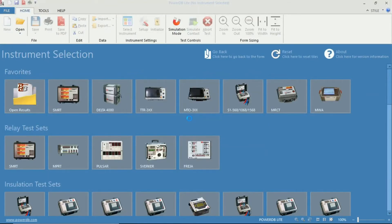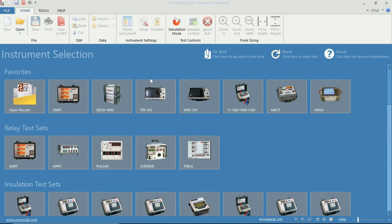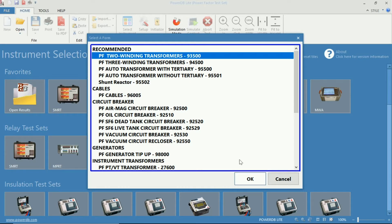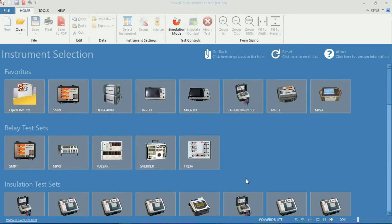Once the software is open, you can see the selection of instruments, in which we will choose the Delta 4000 Power Factor Test Set, utilizing the Power Factor 2 Winding Transformers 93500 Test Form.